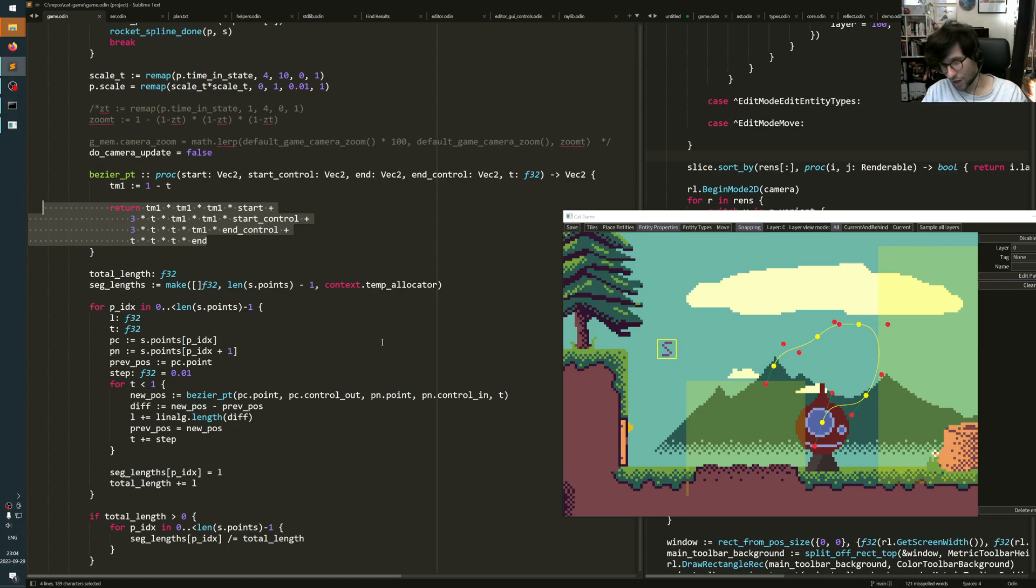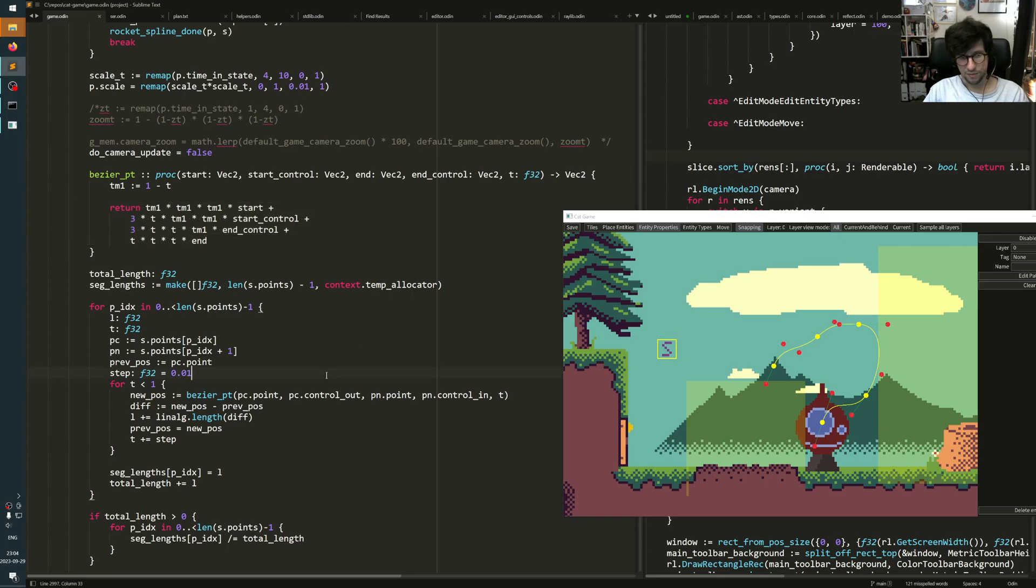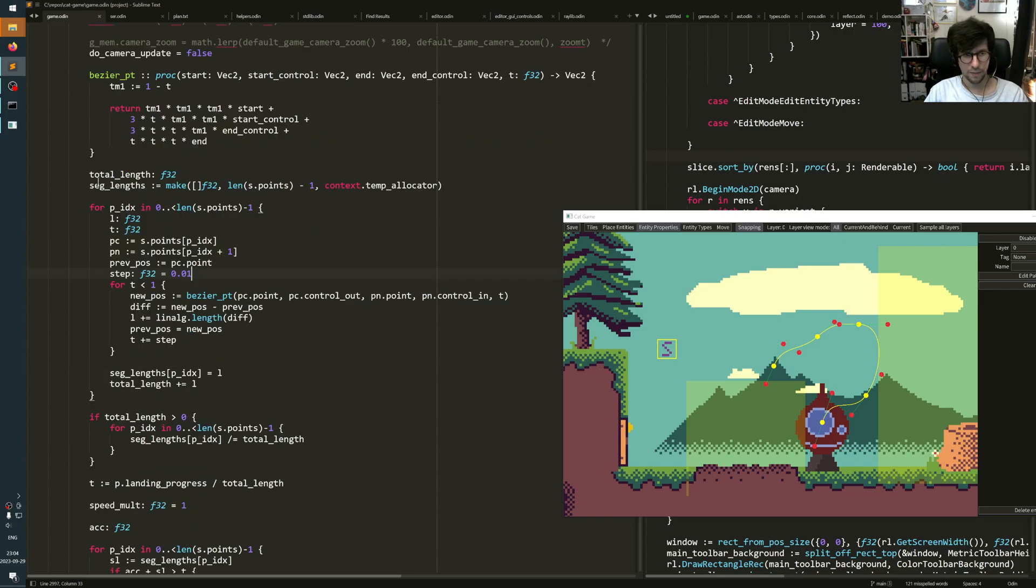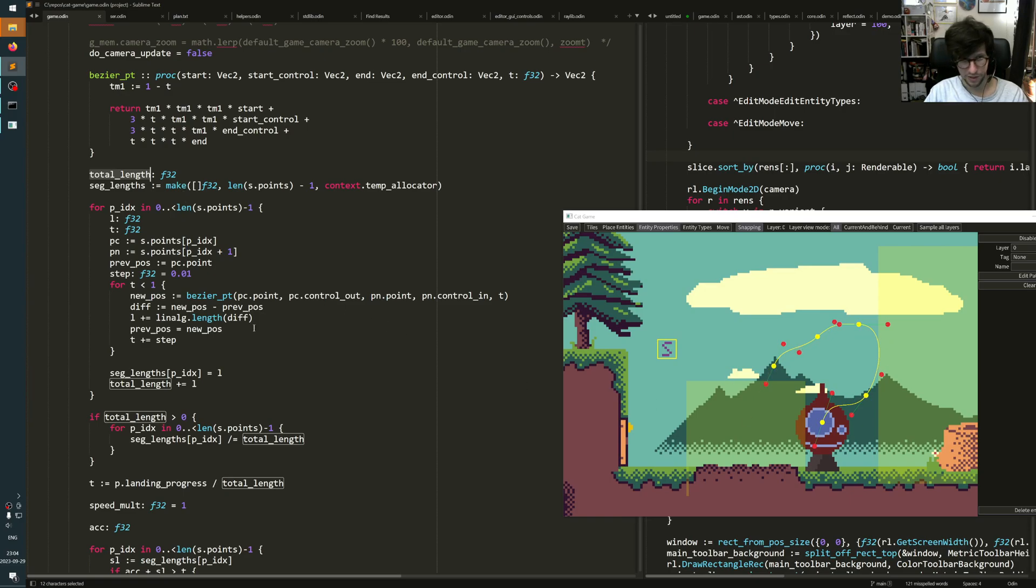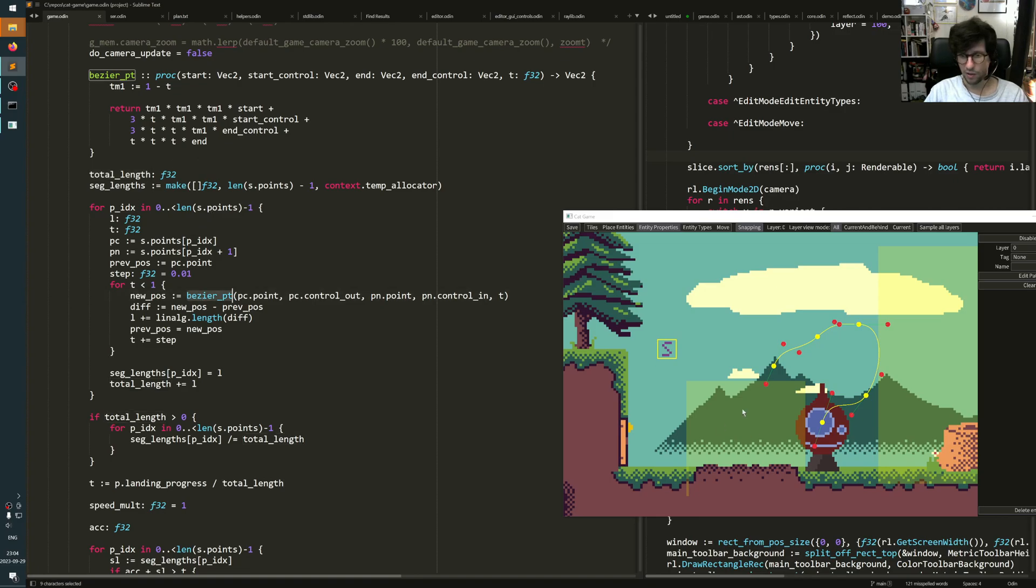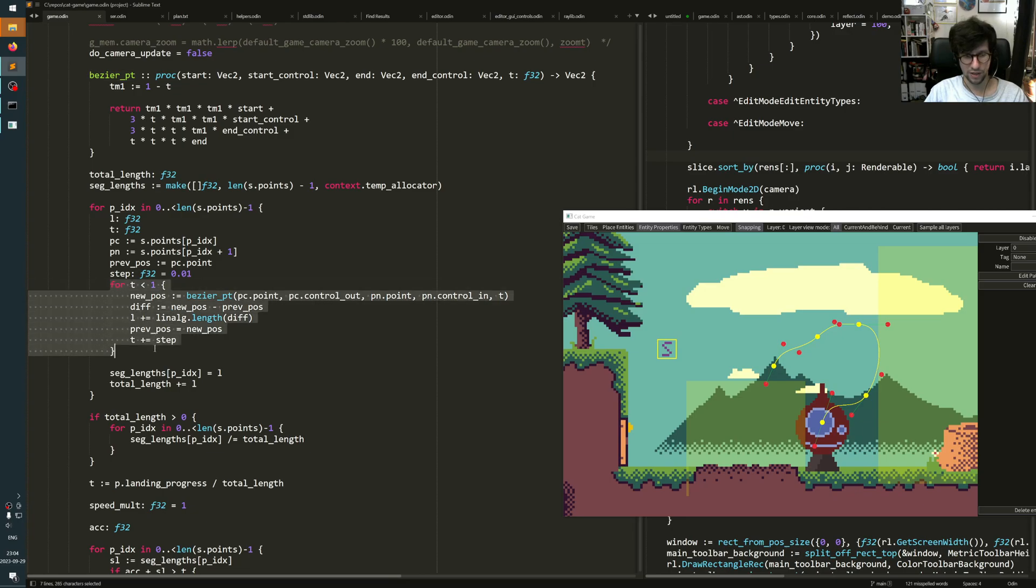And when you have that, you can do all kinds of things. For example, I calculate a total length of the whole spline with all the segments. First I go over all the points and I sample the whole curves along it by running the Bezier point function many times. I do it in a for loop here. I just go from 0 to 1 on this T parameter here.